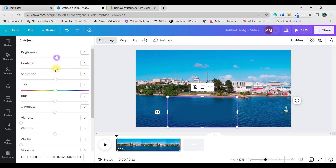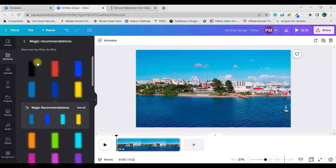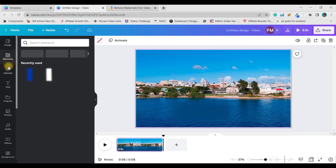In Adjustment, increase contrast, reduce saturation, and add a little tint. Make it slightly darker until the background blends and is not visible. Once done, this is how it looks after adjustment — noticeably better than the original prominent watermark.